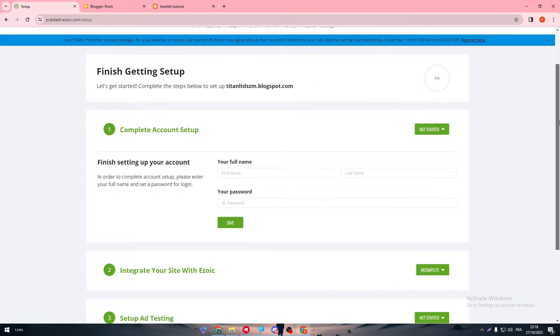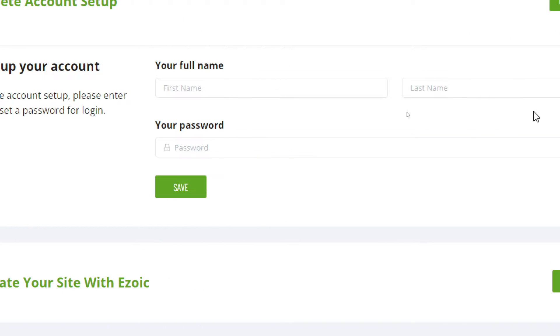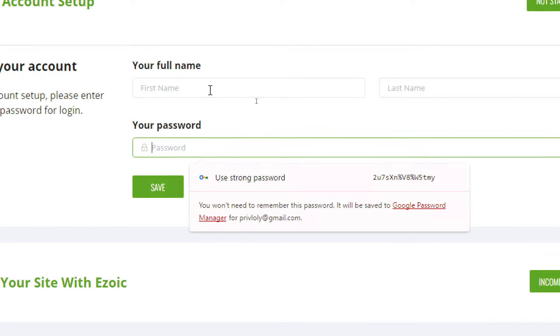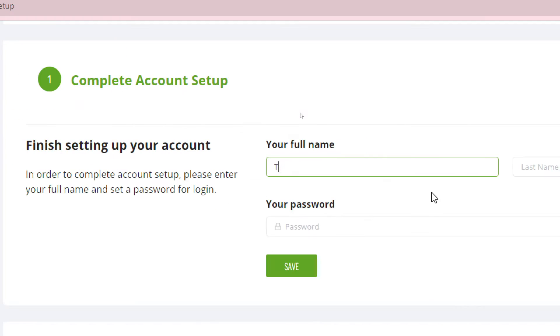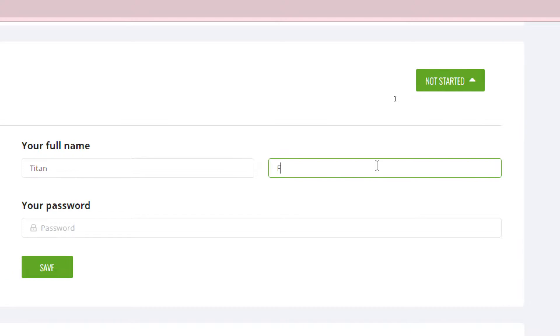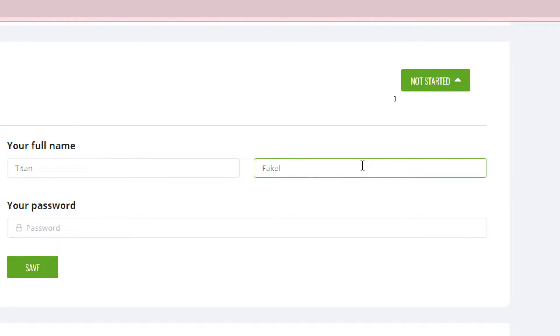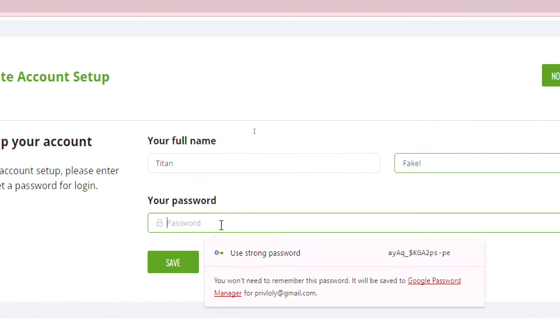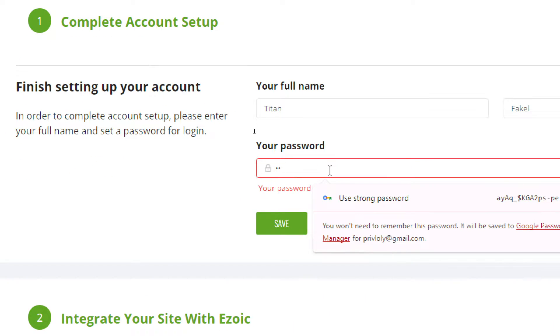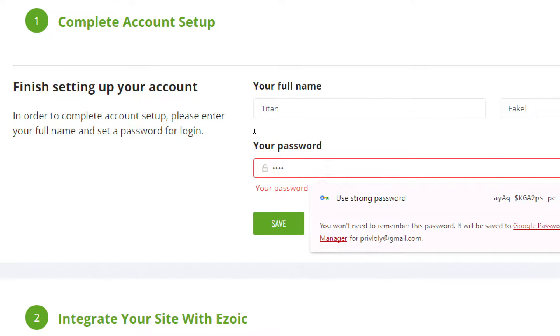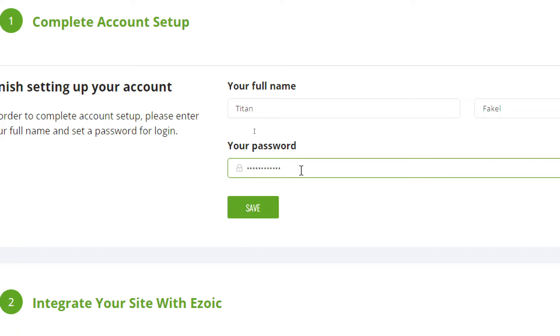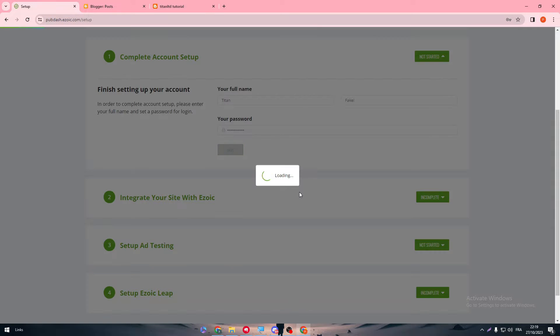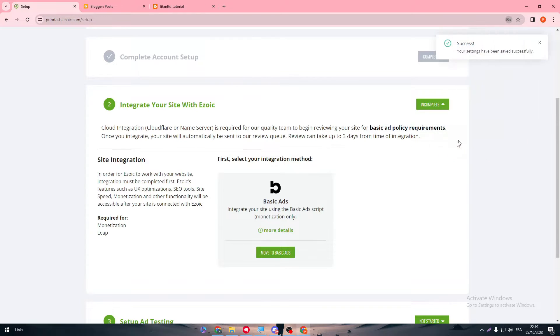So first of all, we have to finish setting up our account. So we have to give a name and last name and a password. So first, for example, I'm going to give it a name, which is going to be even like a fake name for now. And here I'm going to add the password. Let's give it a password that can fit their expectations and let's save it.